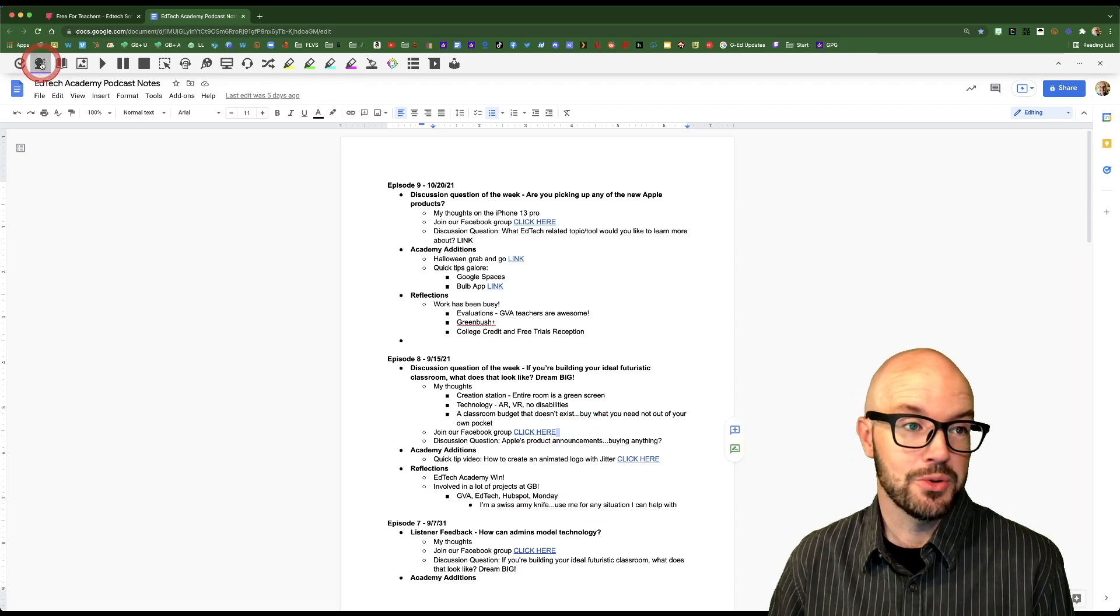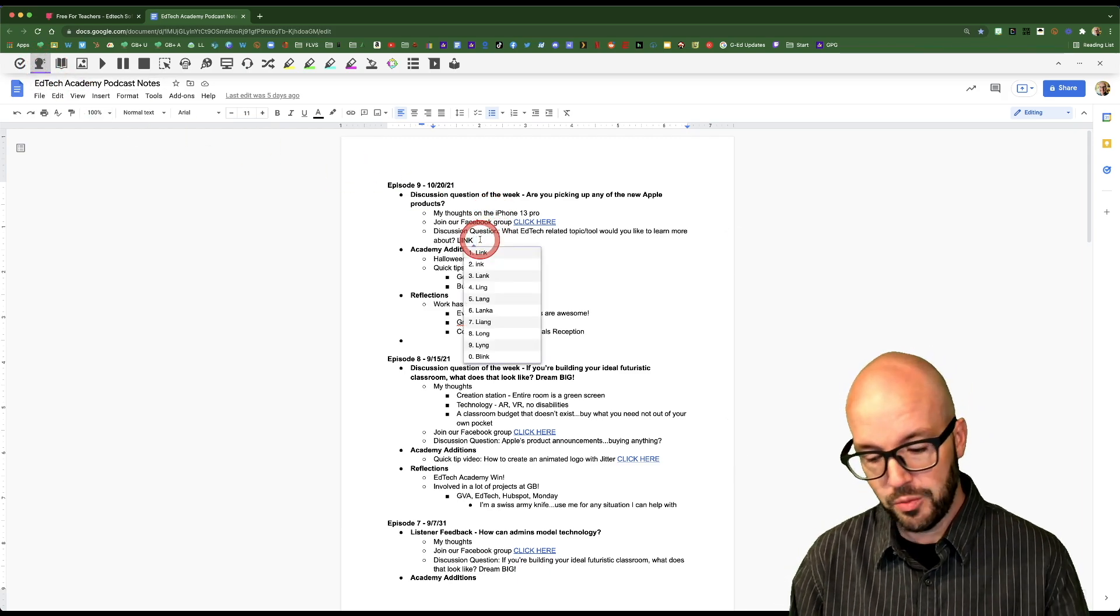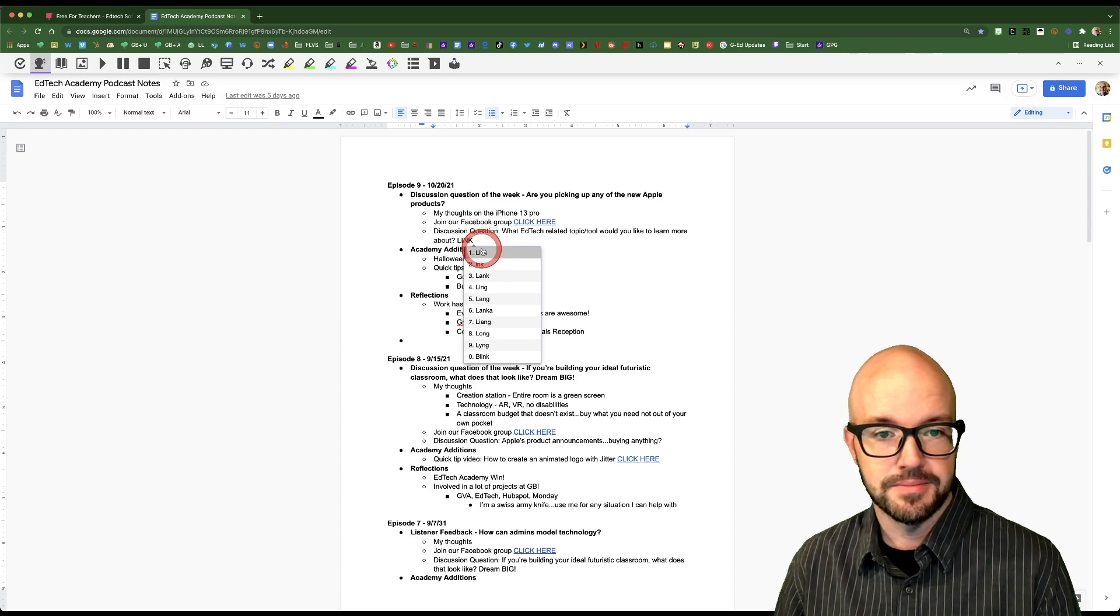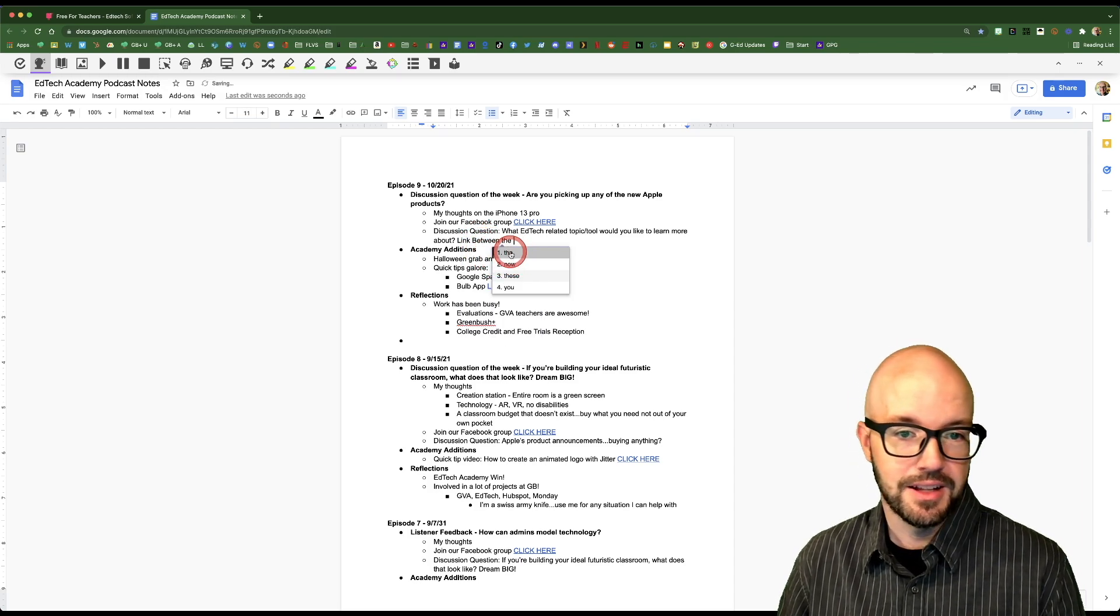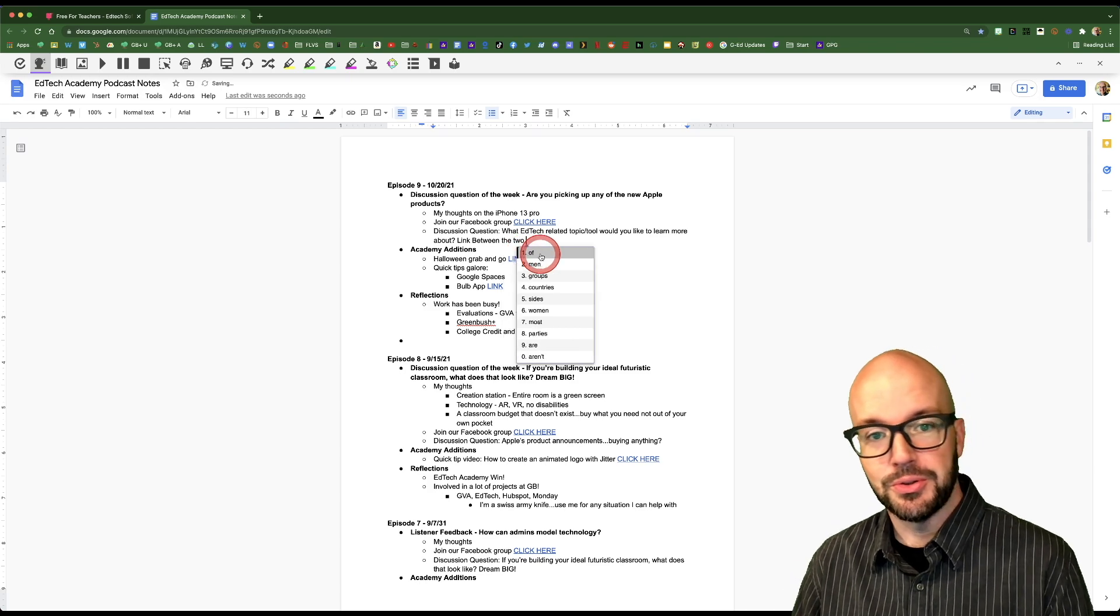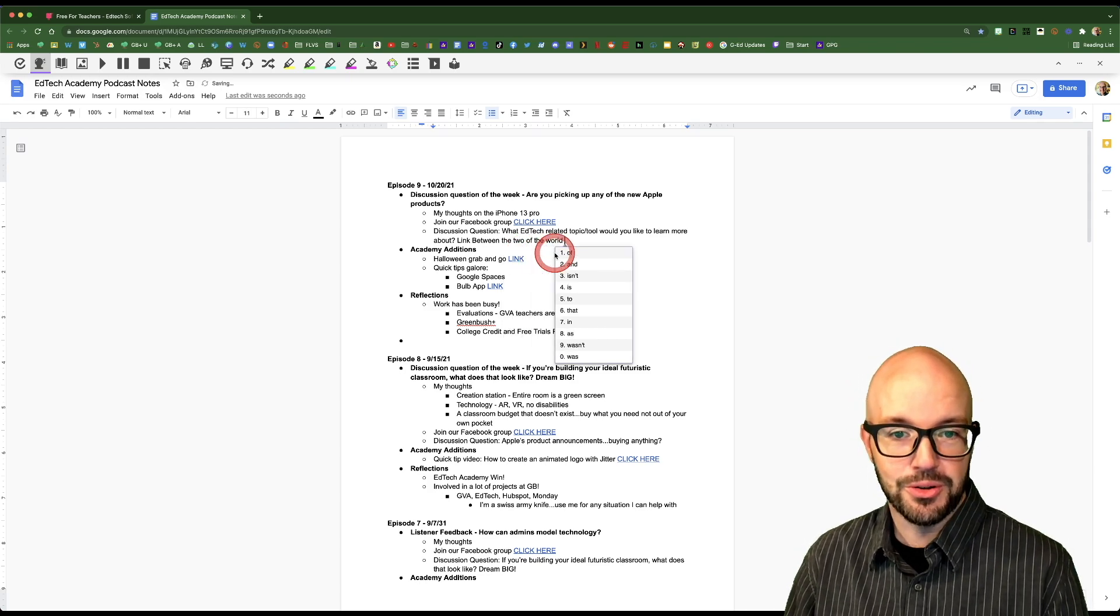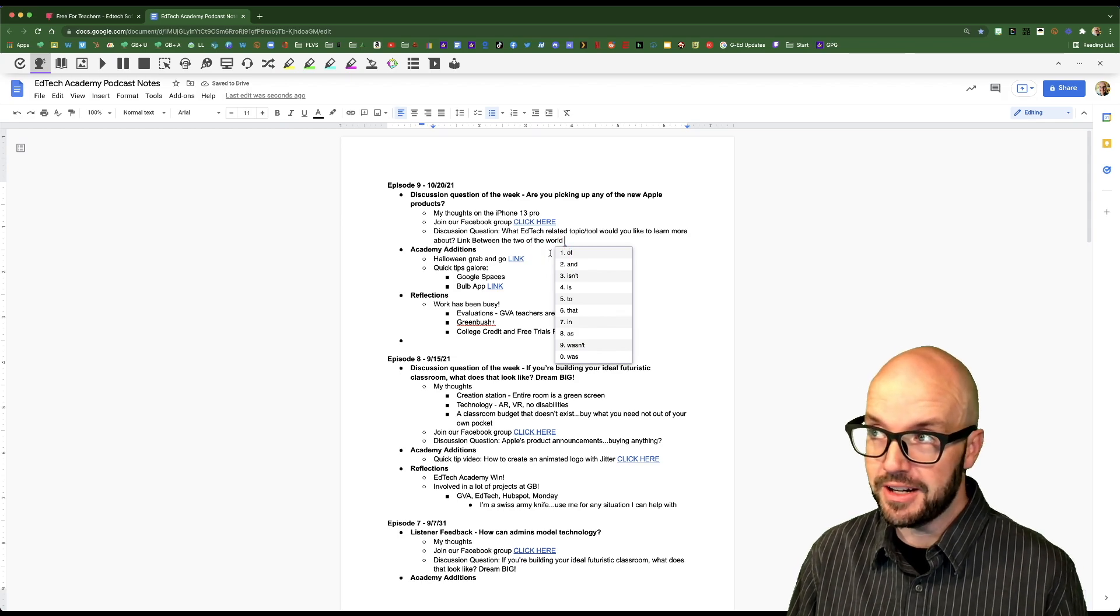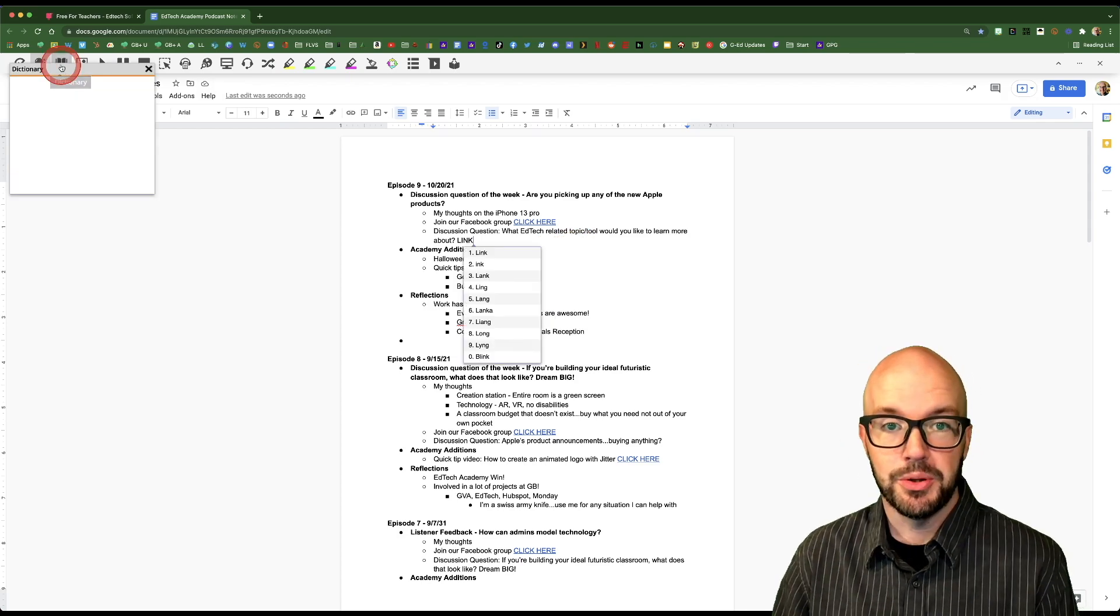I like this one, it's the prediction text. So if we're typing here, it's going to predict what my next word might be. Link. Between. The. To. Of. The. World. And as you can see, or as you can hear I guess I should say, it also speaks those words to you.